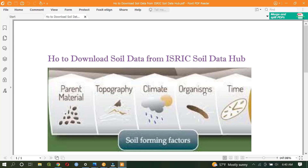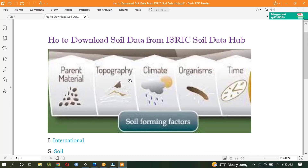Before we go to the main session, I would like to say something about soil. Soil is one of the natural phenomena and it is a loose material which is found on the surface of the earth. It is a byproduct of parent material, topographic structures that include slope, aspect, and other phenomena, as well as climate, organisms, and time.